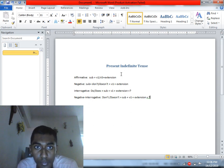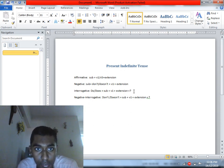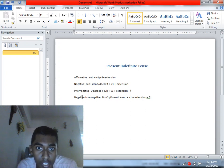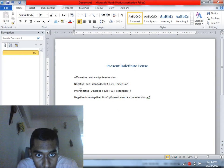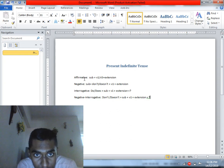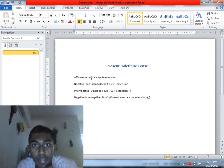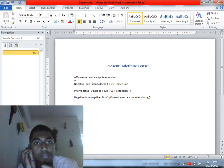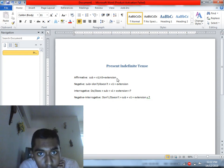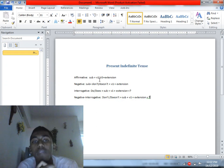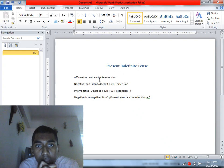Present Indefinite tense has the following structures: Affirmative, Negative, Interrogative, and Negative Interrogative. The structure is built around the subject, with the verb used in base form (V1) or third-person singular form (V5).